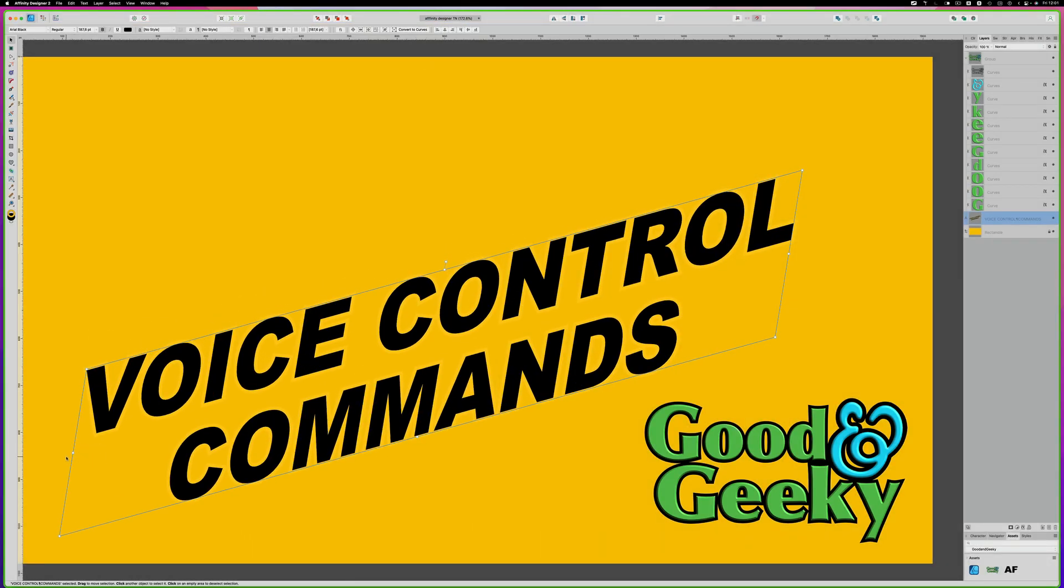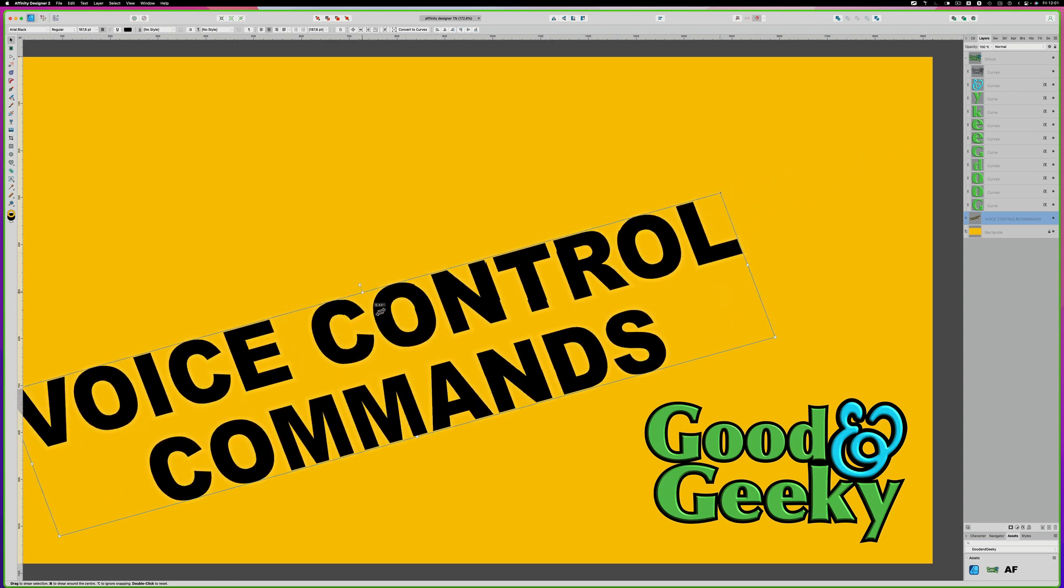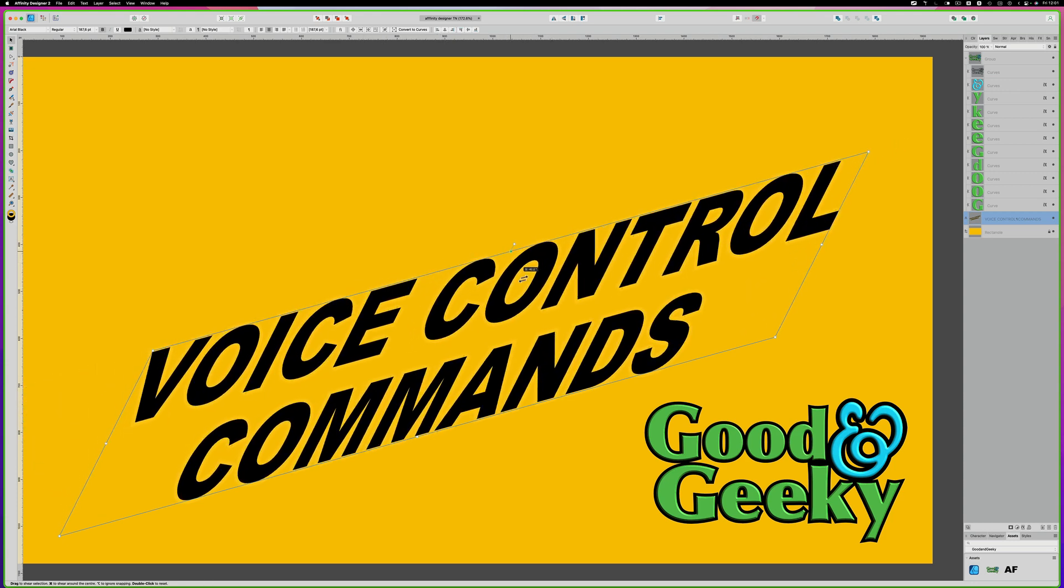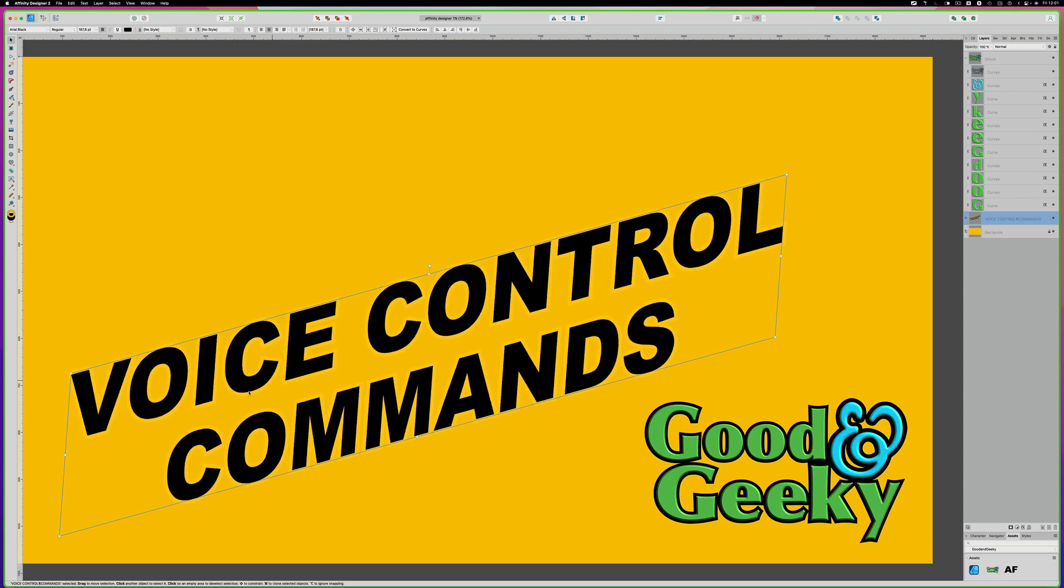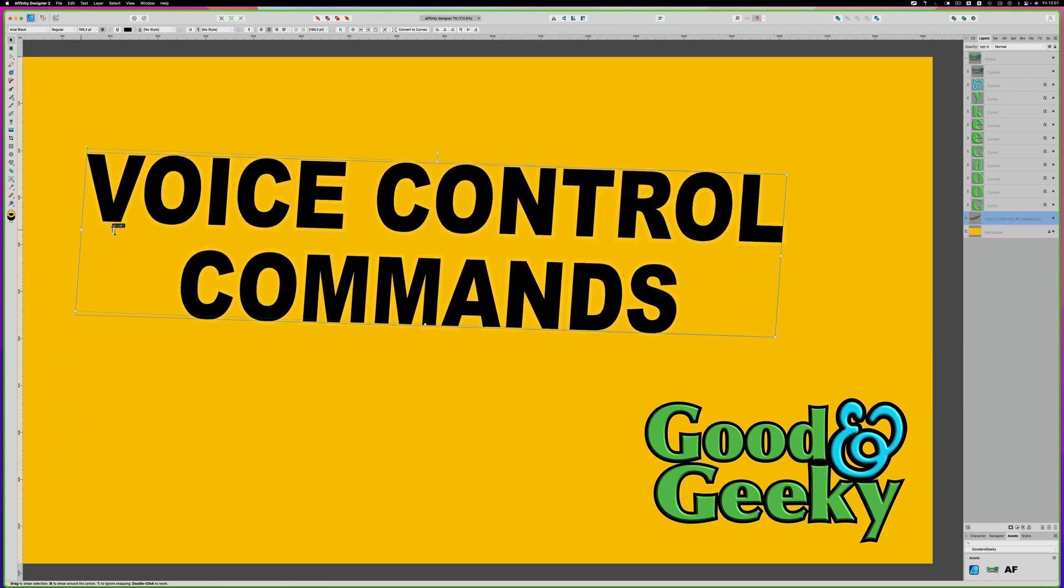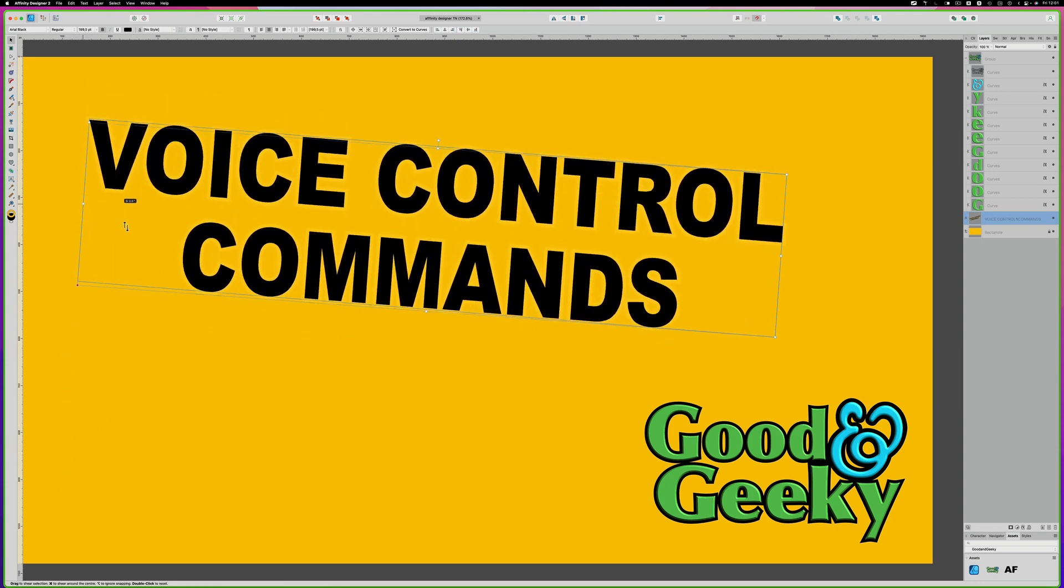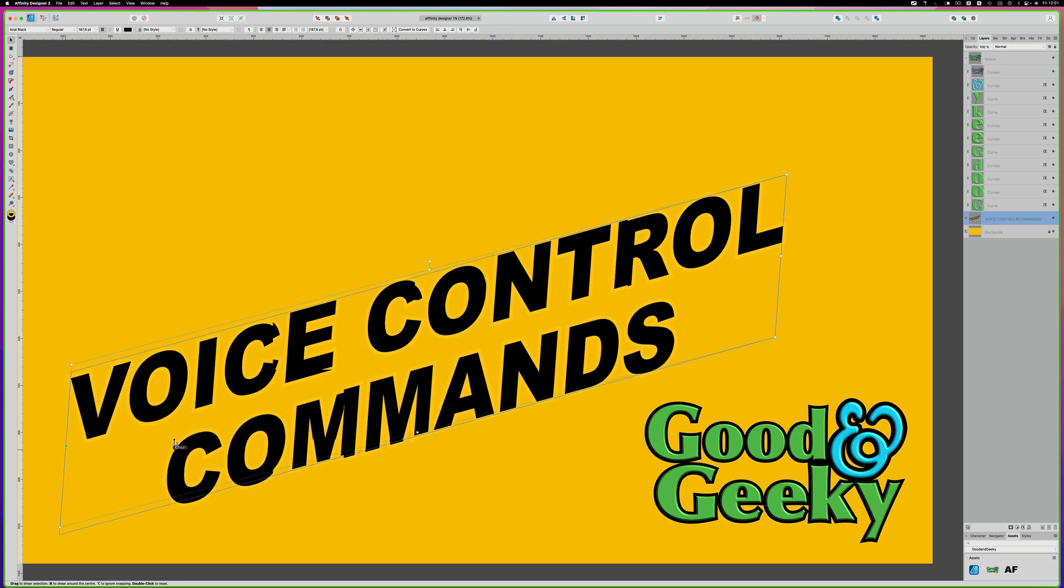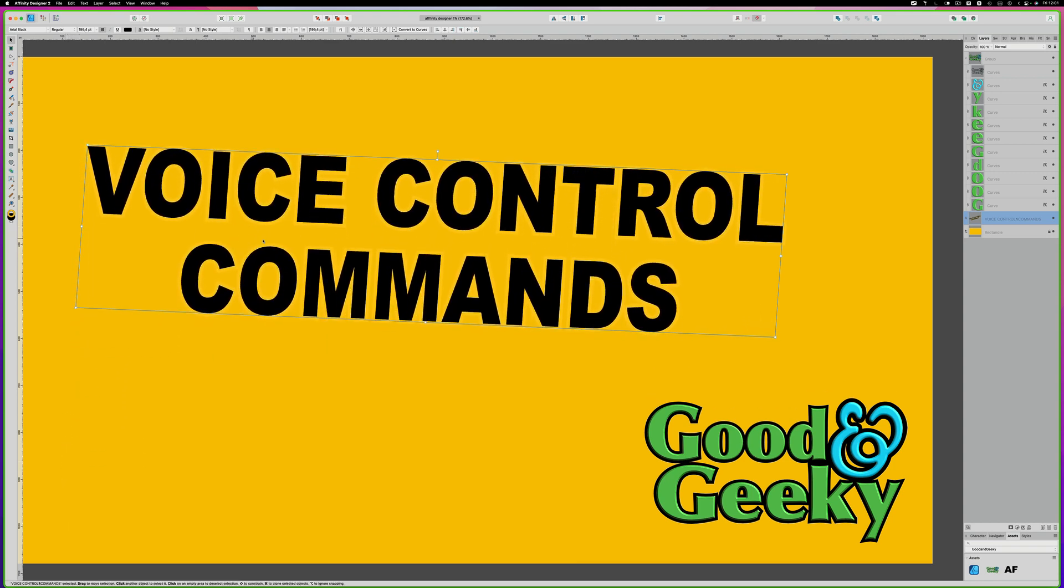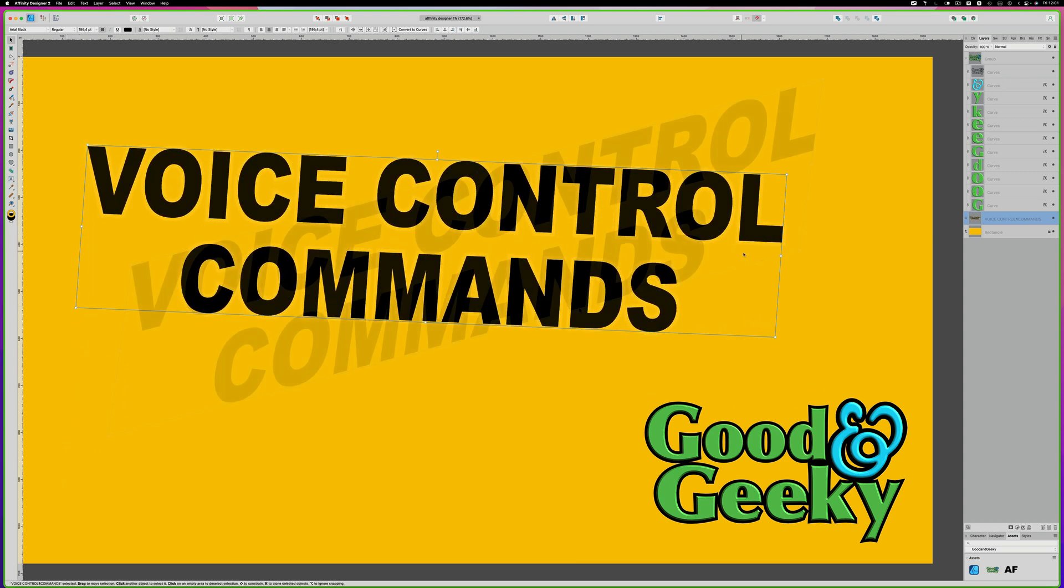So we can pull down on a node to make it skew that way. Or we can go to the top here, and we can do the shearing where we shear across that way. Go left and right with it. You get a bit more control over what you do with this in the Mac version of Affinity Designer than you do on the iPad.